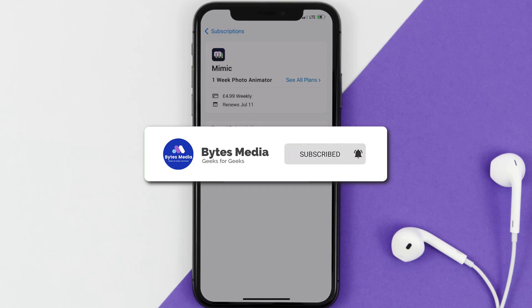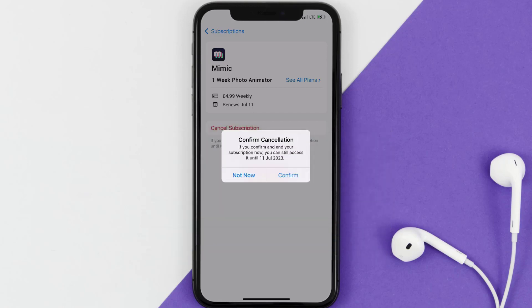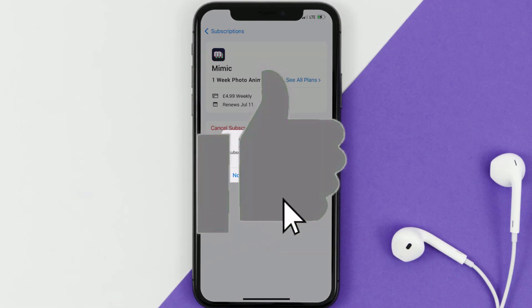If you did, make sure you give it a thumbs up. To see more videos like this, don't forget to hit that subscribe button. We'll see you in the next one.